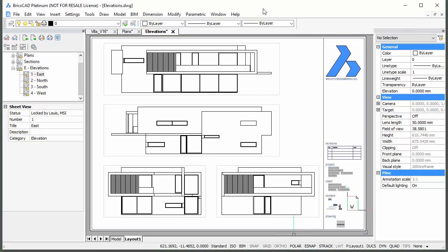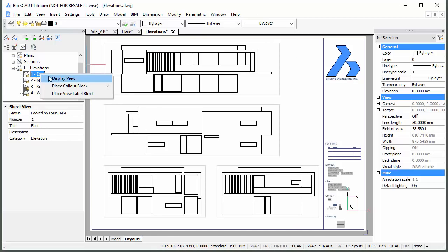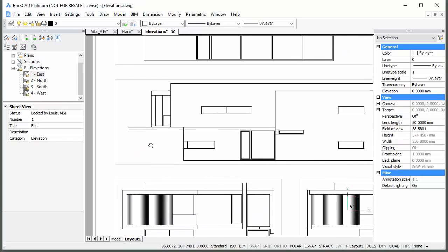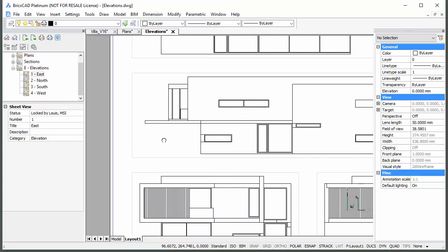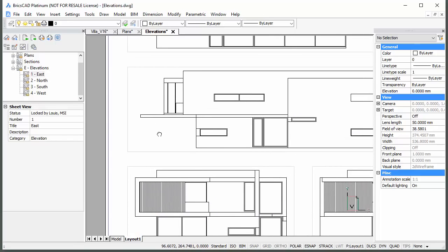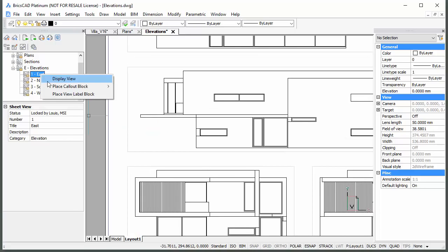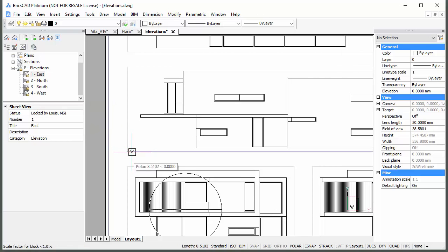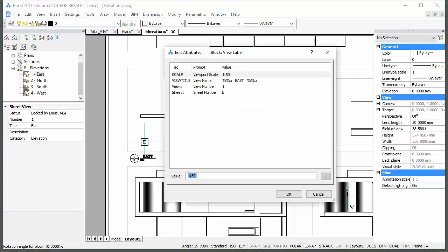Right click the East sheet view in the sheet set panel and choose Display view in the context menu to zoom in on the East elevation. Right click again and choose Place view label block in the context menu. The sheet and view number, view name and scale are filled in automatically.